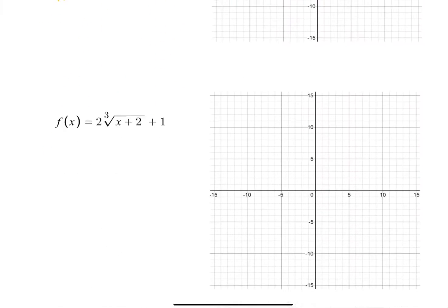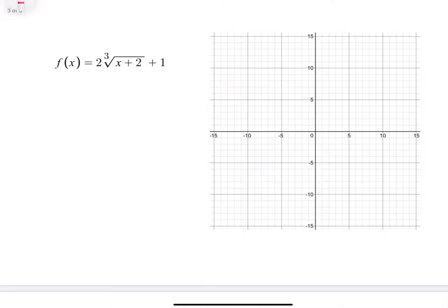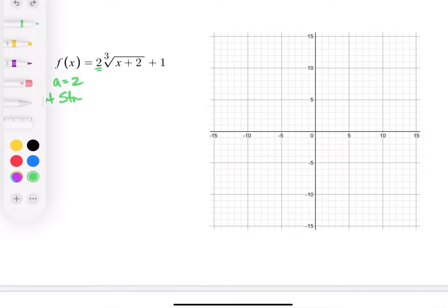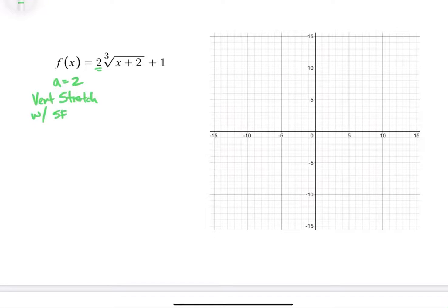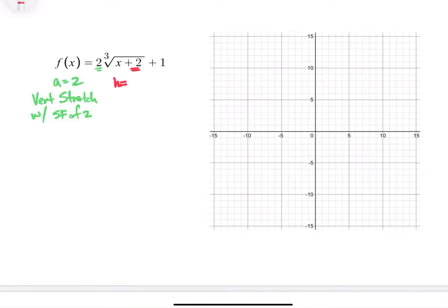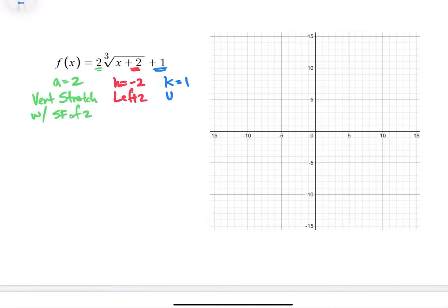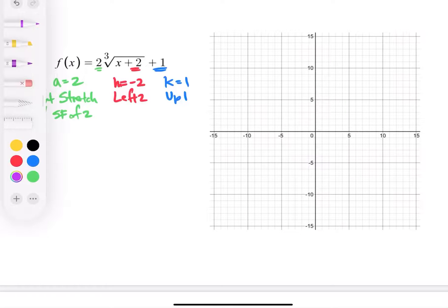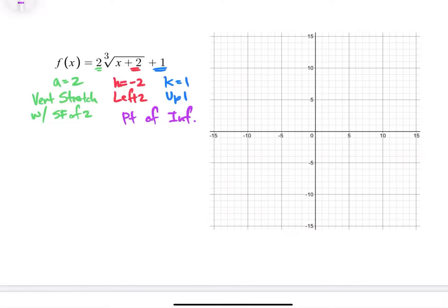Let's take a look at the next example. We do have an a, h, and k. Our a value in this case is 2, and that 2 tells us that we have a vertical stretch with a scale factor of 2 — so a dilation with a scale factor of 2. The 2 inside the function is our h value, but remember h is going to be the opposite, so h is negative 2, meaning we're going to the left 2 — translating the graph 2 units to the left. The 1 is our k value, so we're going to shift the graph up 1. The point of inflection is at h and k, which is negative 2 and 1.